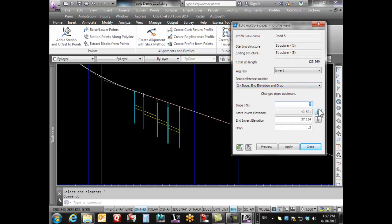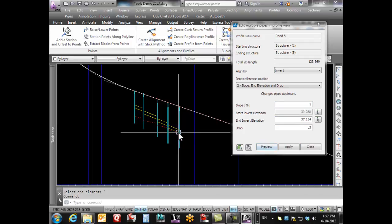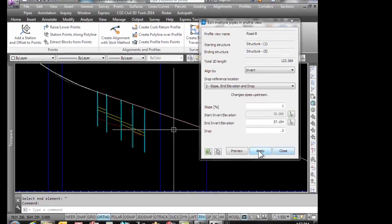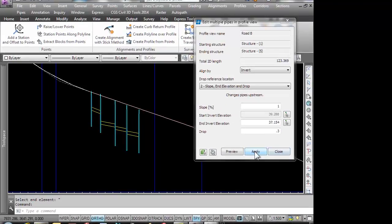Now what I'm gonna do here is change this to say 1%. So if this works out correct, we should see this pipe here drop down. If we go preview, there's 1%, it's holding this one and it's coming on back. I can go apply and there it is, all holding at 1%.